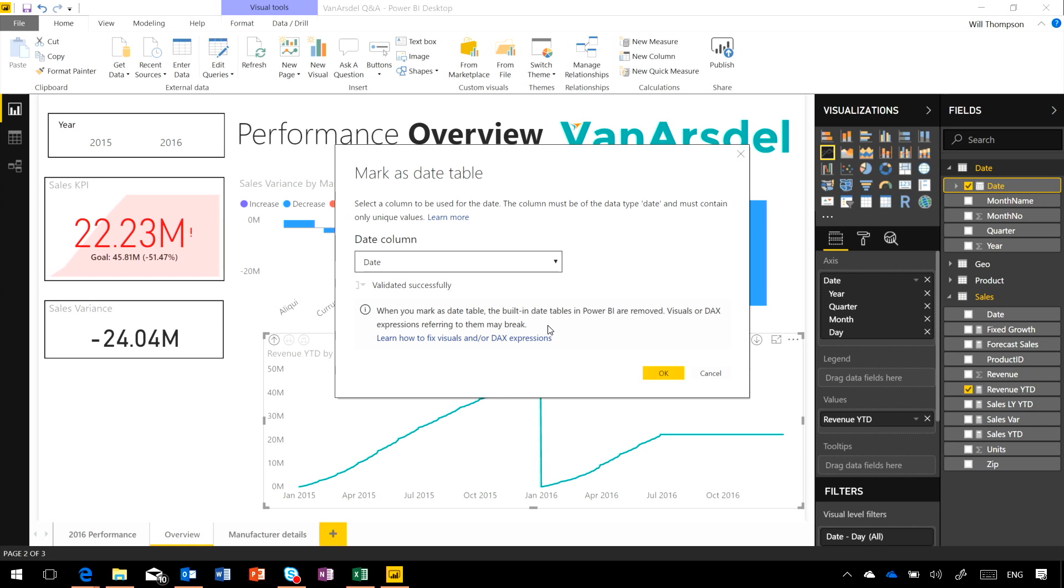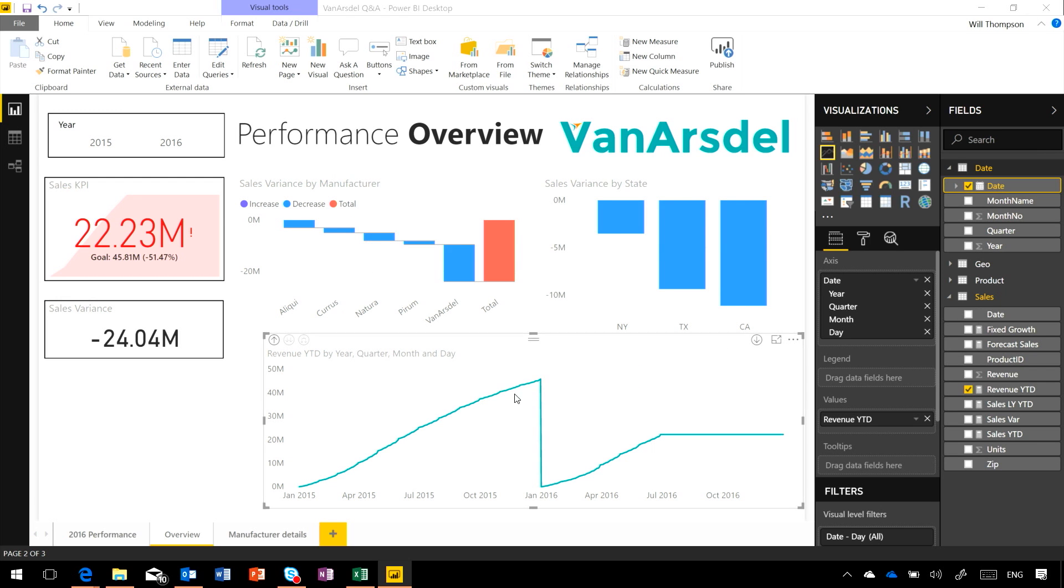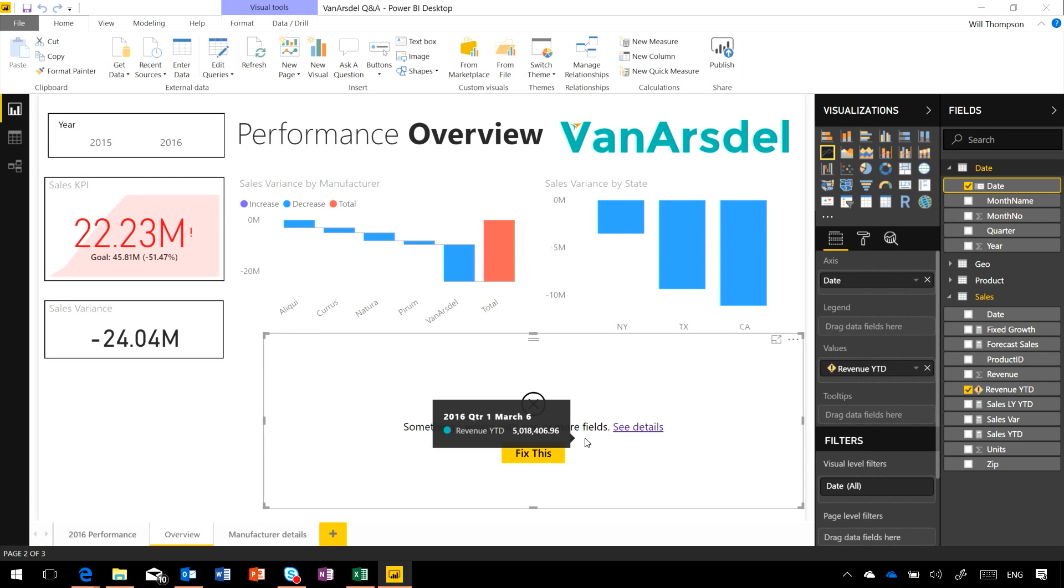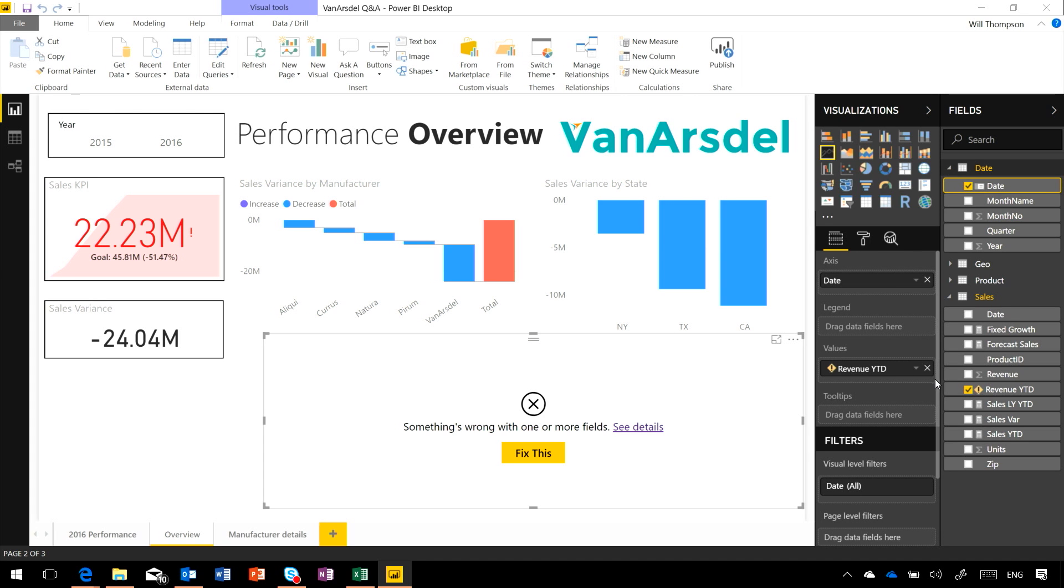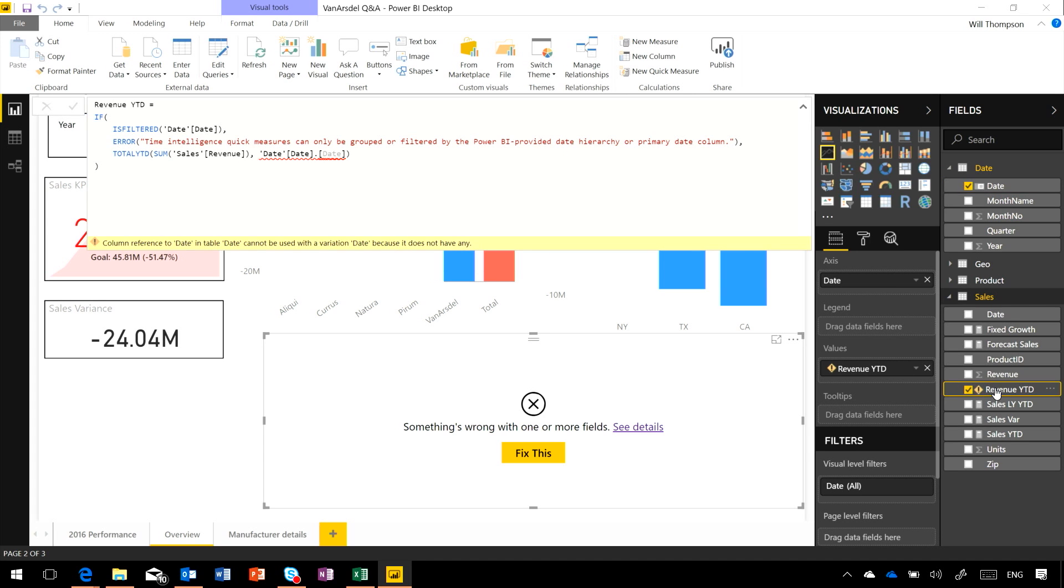And there's a warning here telling me that when I mark this as a date table, any visuals or DAX expressions that refer to those built-in fields might break. It's going to happen on this line chart down here. You'll see the date field gets replaced, but my measure in this chart, which is a DAX expression, is going to break.